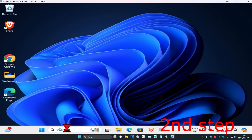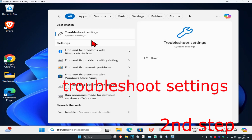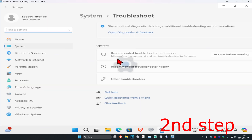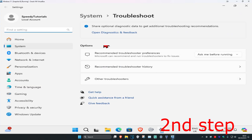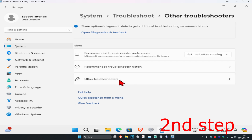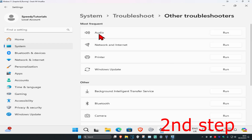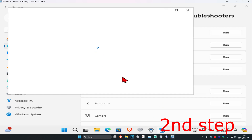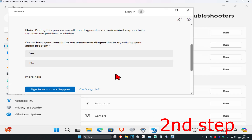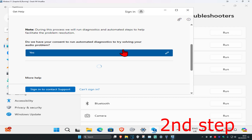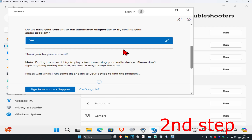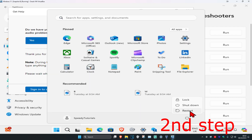For the second step, head over to Search and type in 'Troubleshoot Settings' and click on it. Click on Other Troubleshooters, find Audio, and click Run. Wait for it to load, click Yes, and follow all the steps that come up. Once done, restart your computer and the problem should be fixed.